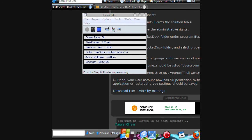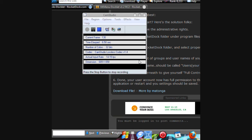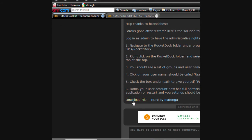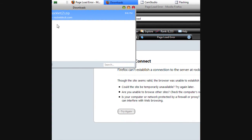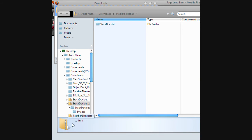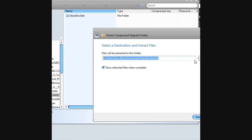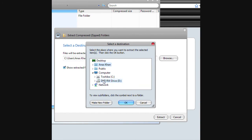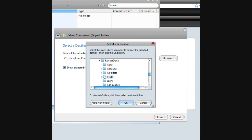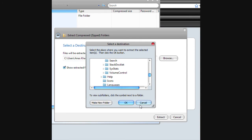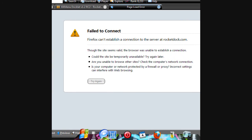Hey, there's a video on how to get this for RocketDock. First, go to the link in the description, download the file, save it, go to it, then extract to all, browse — I usually have one there. Go to computer, Program Files, then to RocketDock, right here, Docklets. You extract it here to Docklets.